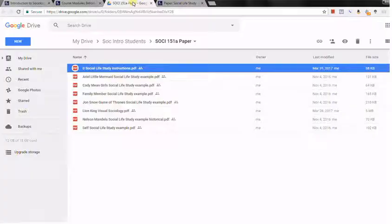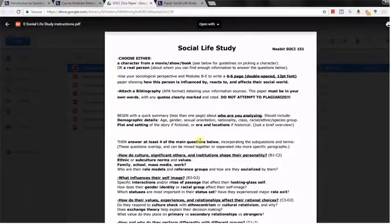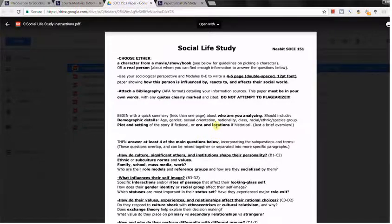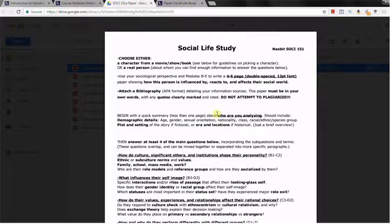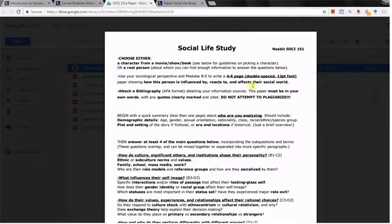Under the instruction resources you've got the example papers of various kinds and then the paper instructions themselves. All you're doing is just finding a person, either a fictional character or a real person with enough information available to identify what makes them who they are, how the people and institutions and social experiences made them who they are, how they react to different situations based on those values and experience and beliefs, and how they affect the people around them.